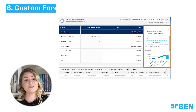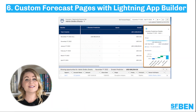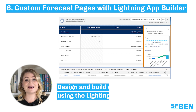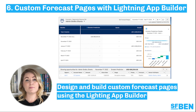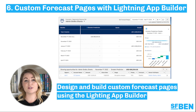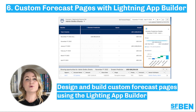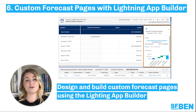An often underutilized feature, forecasting in Sales Cloud has seen plenty of fantastic updates over the last few releases. Spring 23 is no different and sees the ability to design and build custom forecast pages using the Lightning App Builder. Your pages can include standard and custom components, and you can create and assign different layouts for different users.